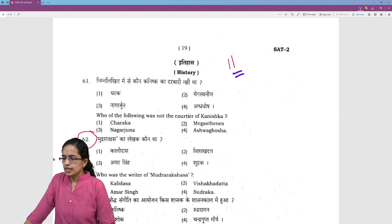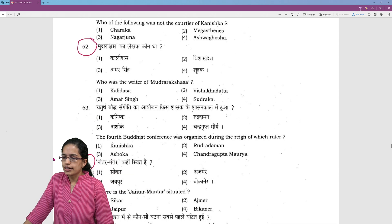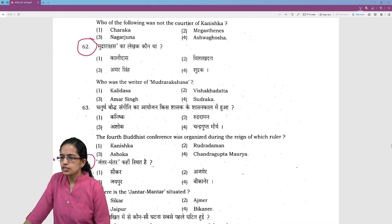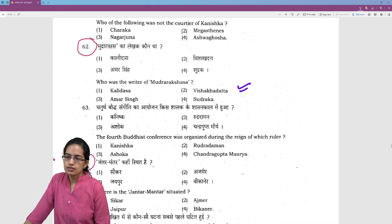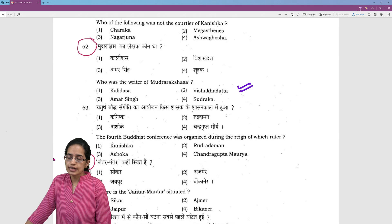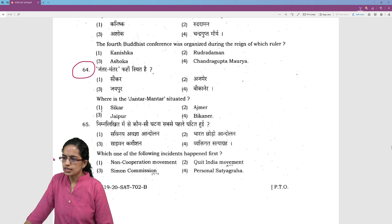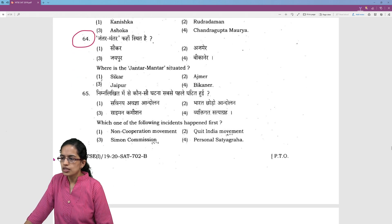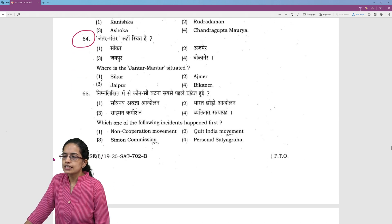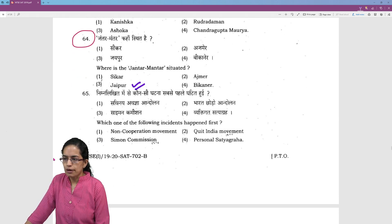Let's see who was the writer of Mudra Raksha. Vishakhadatta — it was a play written by Vishakhadatta, so Vishakhadatta is the right option. Jantar Mantar is situated in Jaipur.